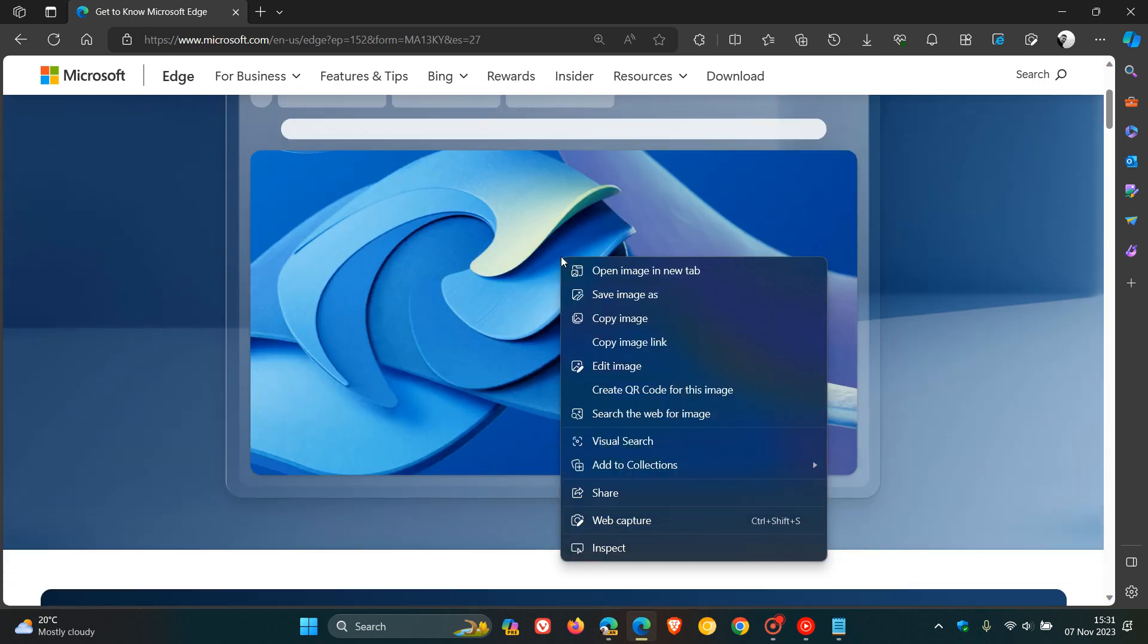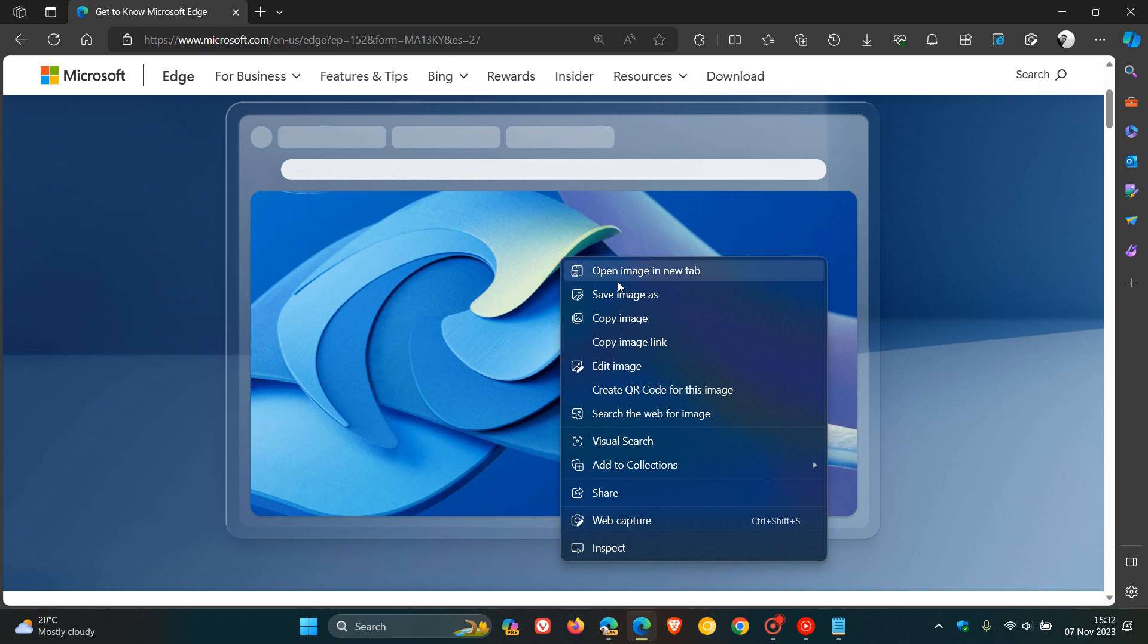Here we can see we've got a couple of options: save image, copy image, and edit image.